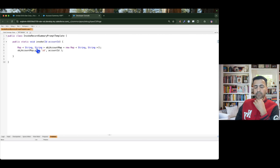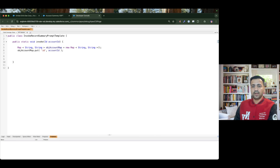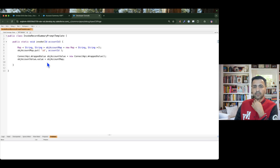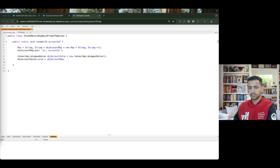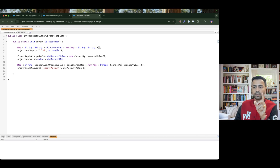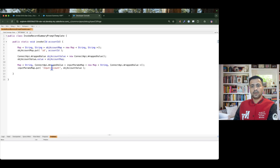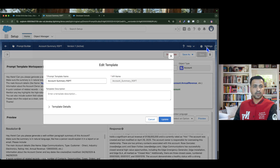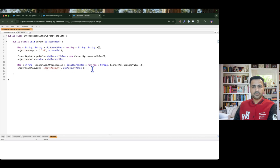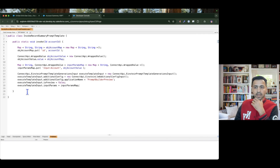First we are going to create a map where we store the key as an ID and the value as the record ID. Then we need a ConnectAPI feature where we are storing our account data to the wrapped value. Then we need another map with the key as a String and the value being the ConnectAPI wrapped value. The key is input colon account — you can find this if you go to the record summary prompt template settings and then template details — that's how you receive your account data.